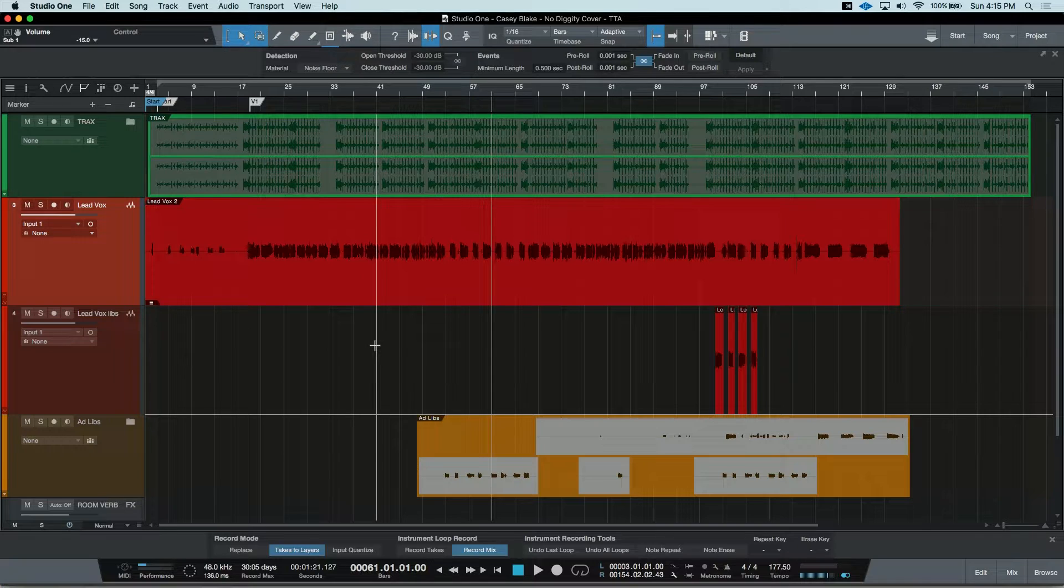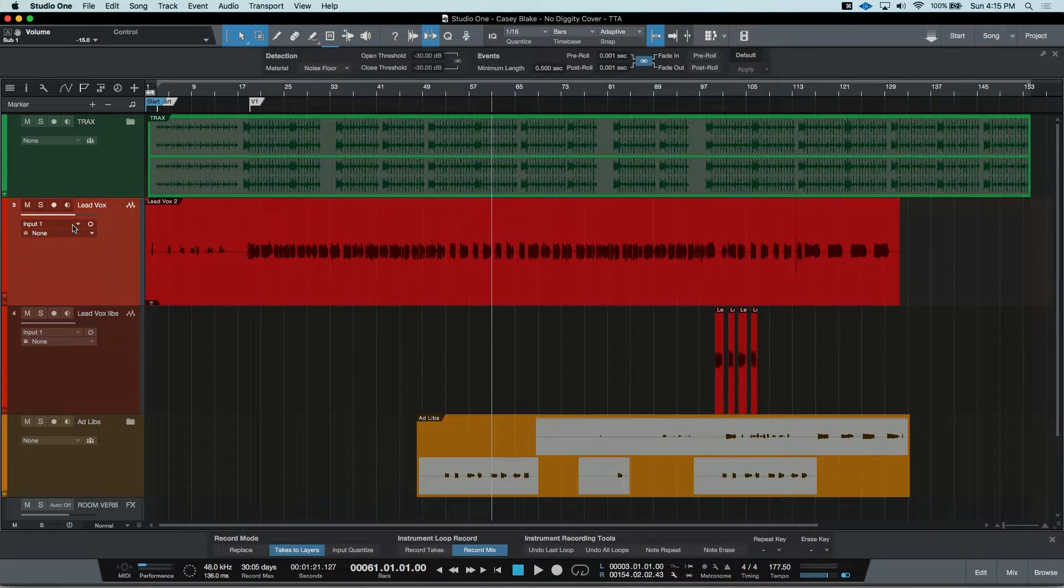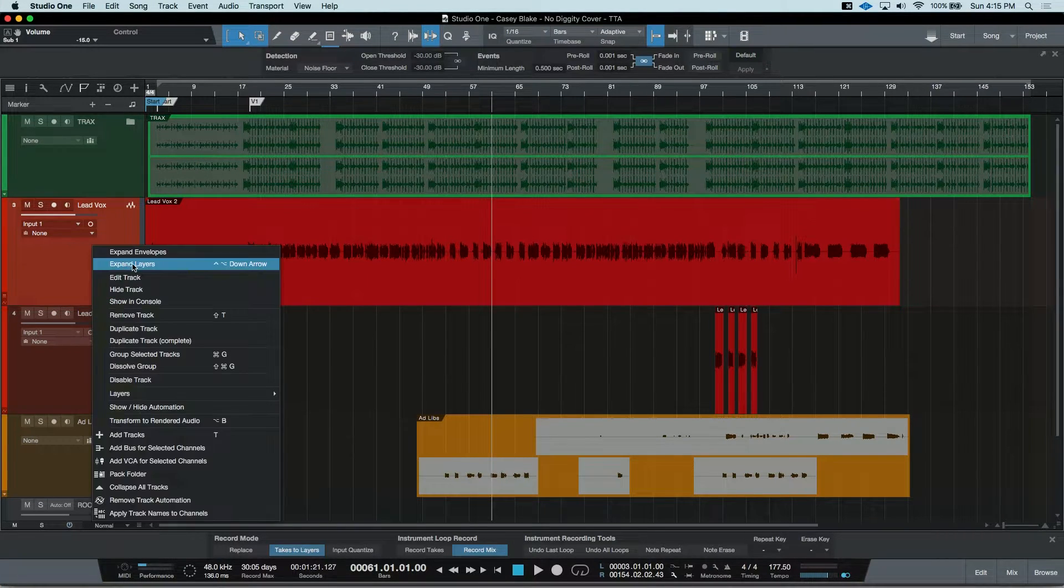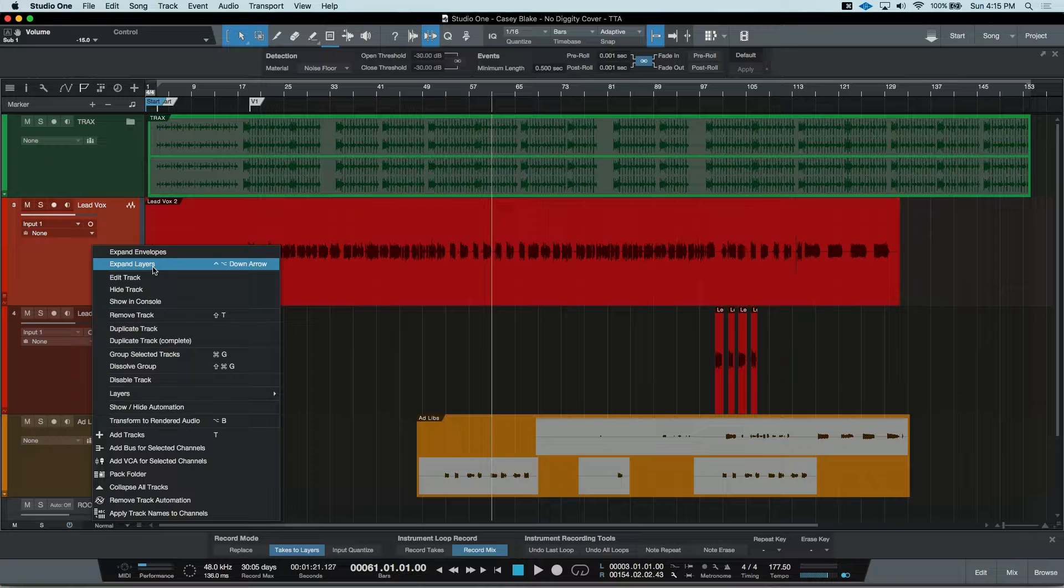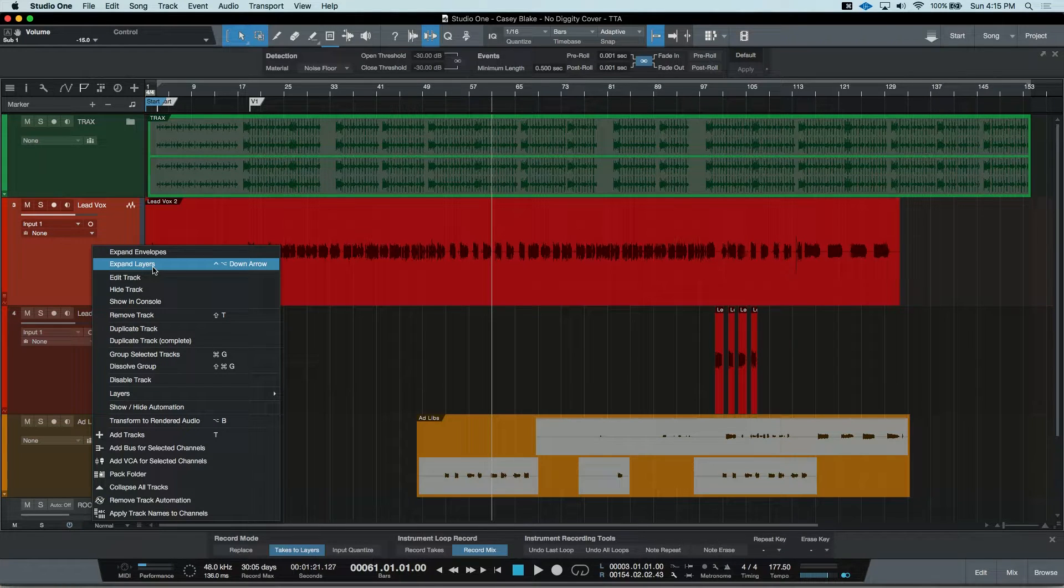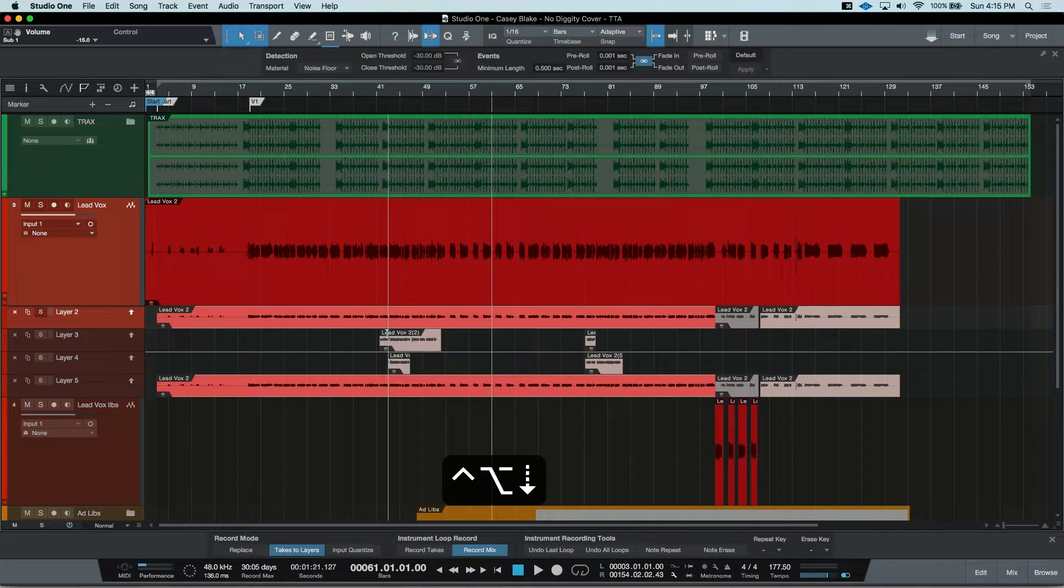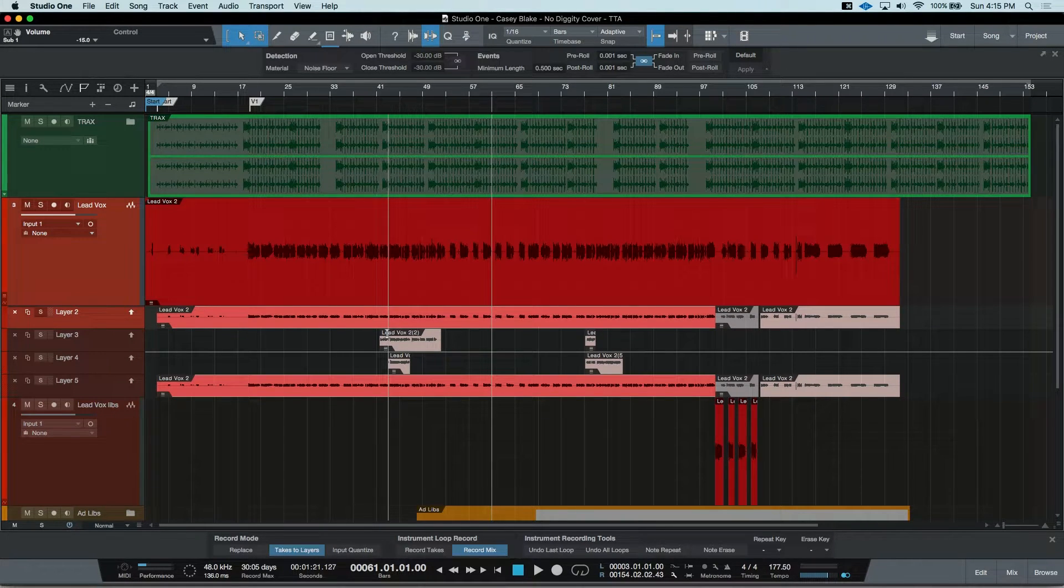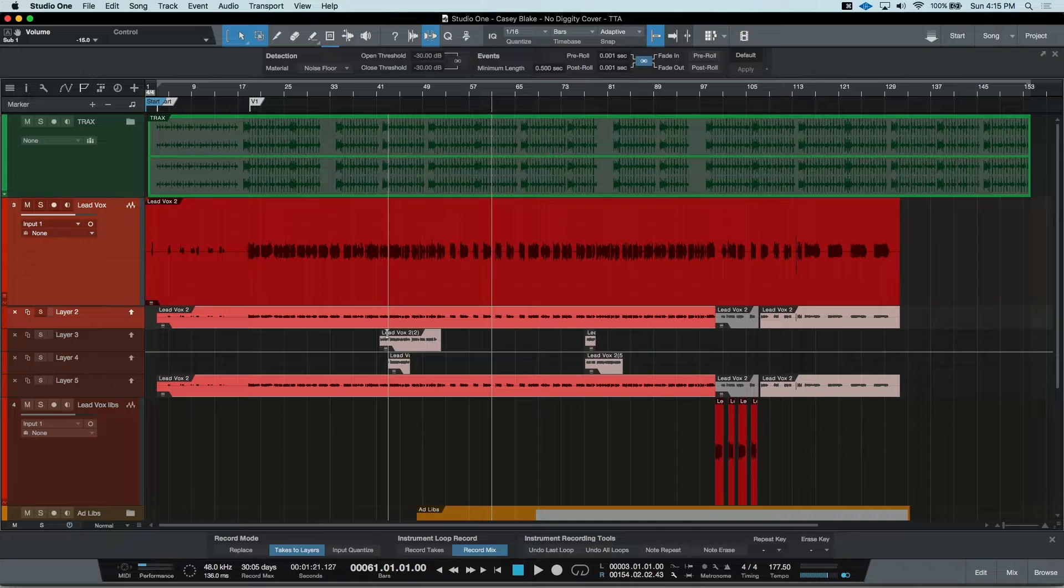To expand Layers, you could right-click on the track and choose Expand Layers or you can use the hotkey, which I have as Control, Option, and the down arrow. This shows me all the Layers or Takes that I did with my artist.